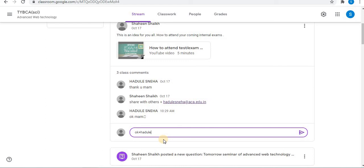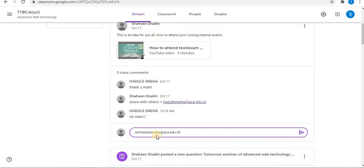So you can type the email address. After typing the email address, click on post option. In this way you can tag the students. Let's see another way. Instead of plus you can use the at sign.